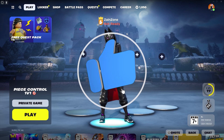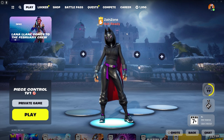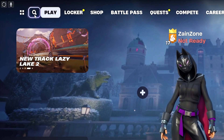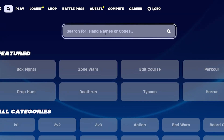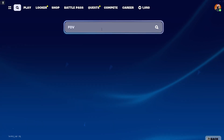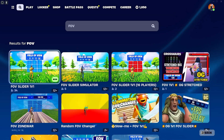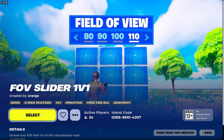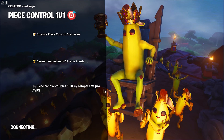Before I begin, don't forget to hit the like button, subscribe, and turn on the notifications. First thing you should do is go to the search icon, click on it, then type in the search bar 'FOV', click enter, and it will show you this map — FOV Slider 1v1. Just click on it, then click select, then play.